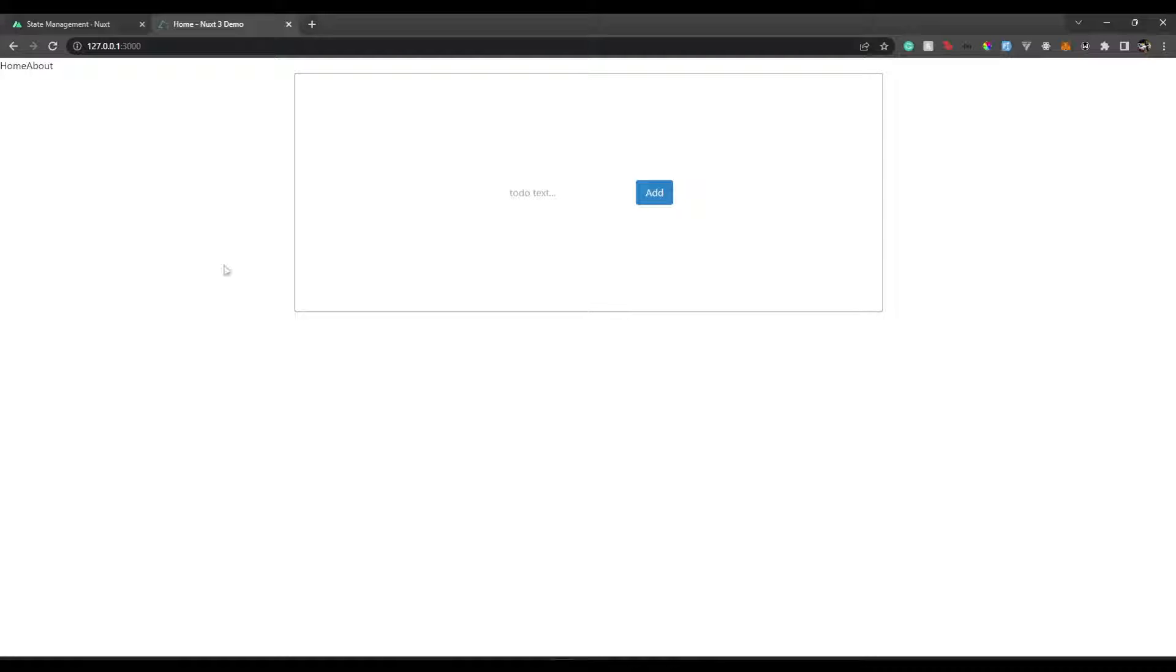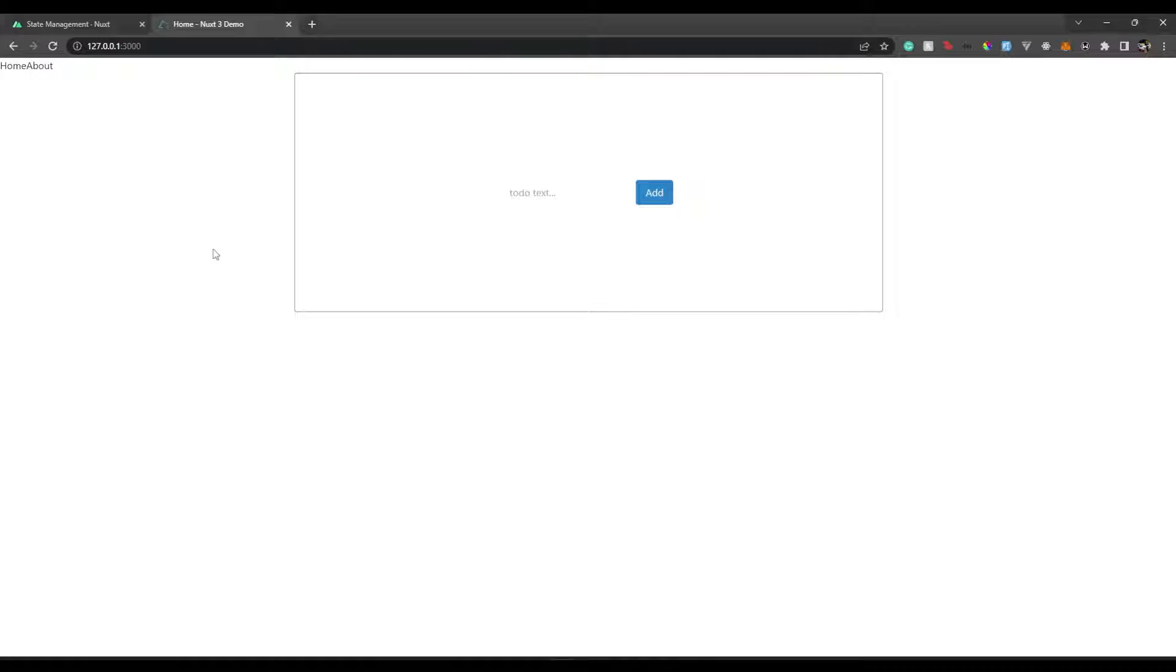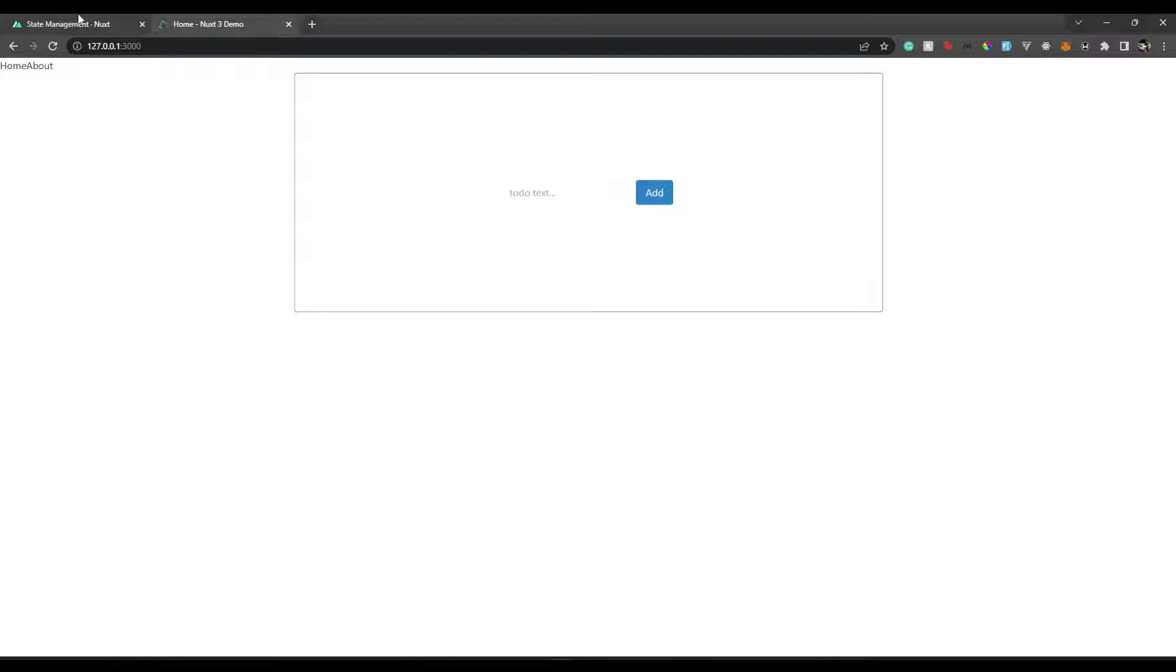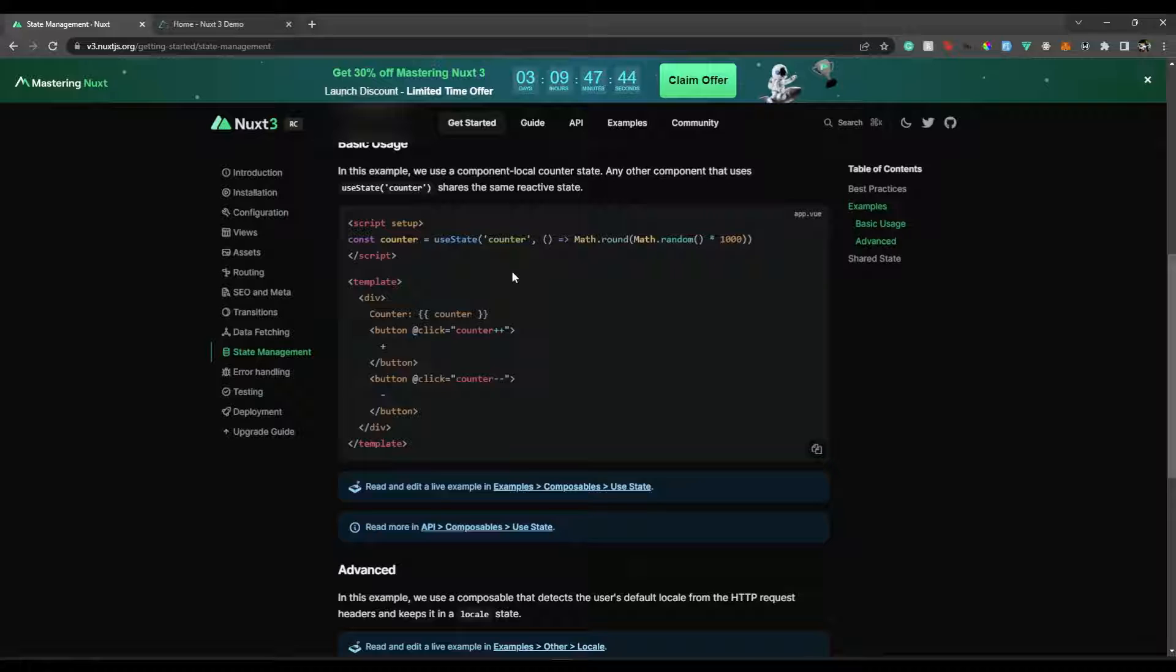Okay, so you might have come across Pinia or Vuex. Nowadays, Pinia. You might have used in Vue3 apps for state management. I have also created a video for Pinia and Vue3, so please do check that link. And here with Nuxt3, we can use Pinia, that's not a problem. But Nuxt3 has its own state management system which makes our lives super simple.